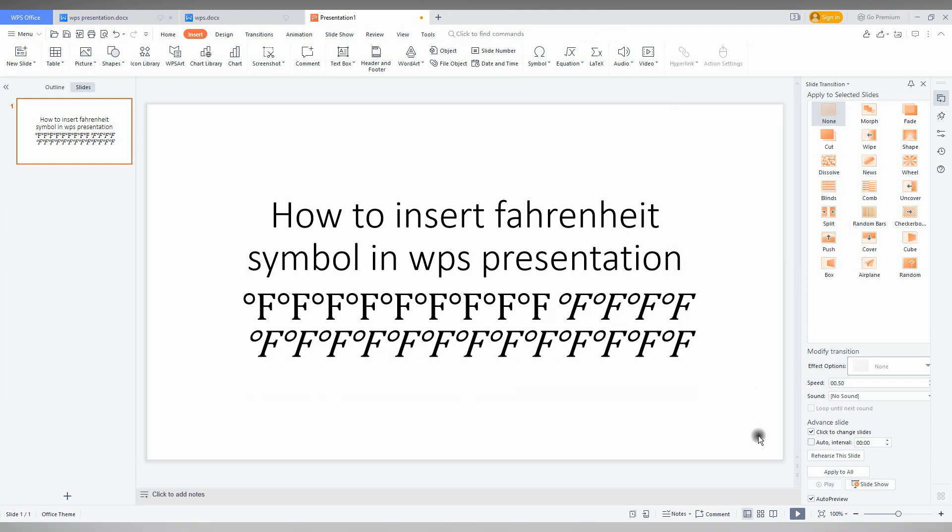This is how you just insert the Fahrenheit degree symbol on your WPS presentation. I hope you like this video.